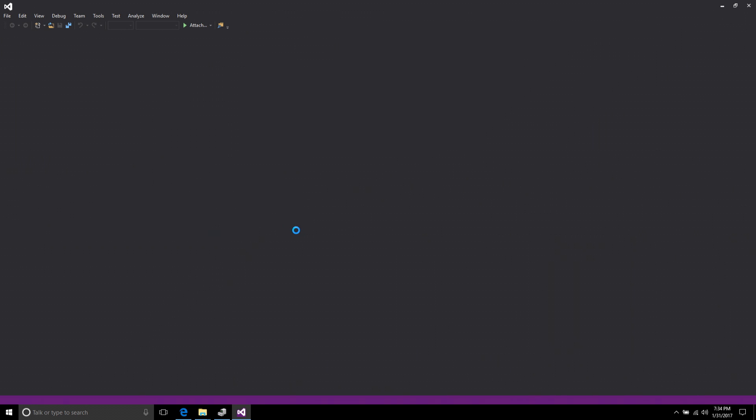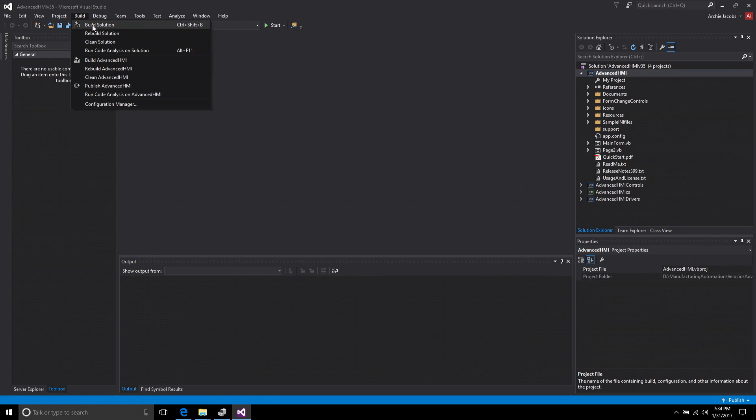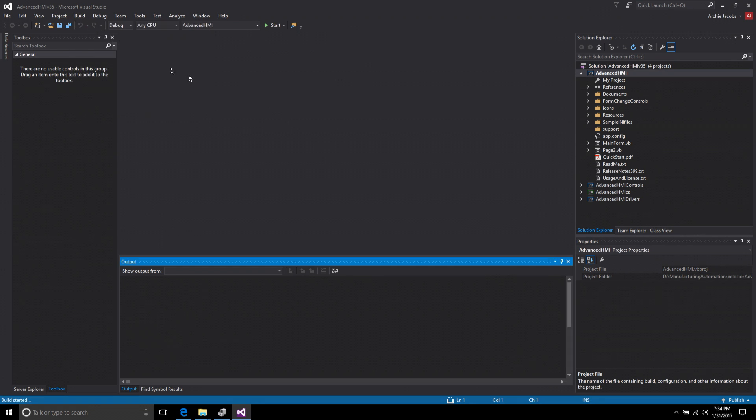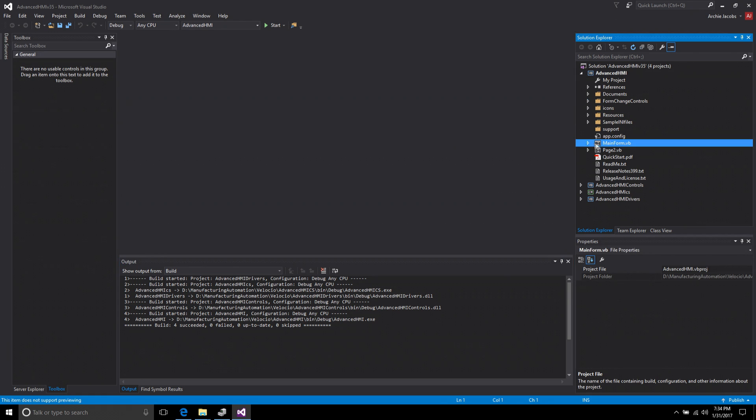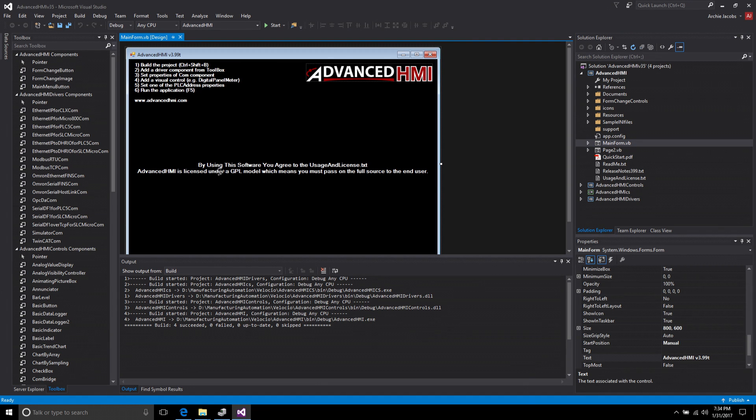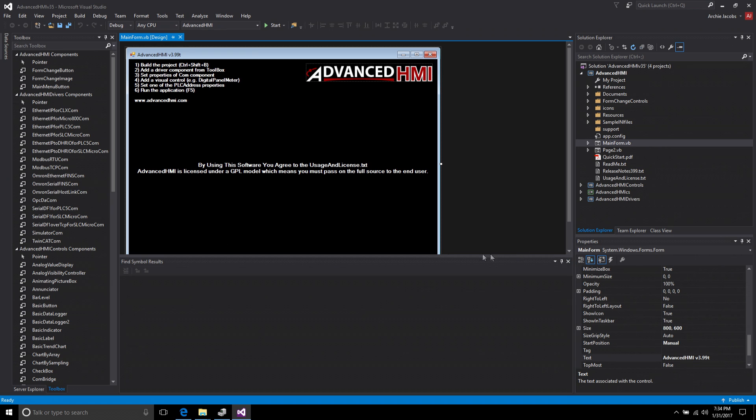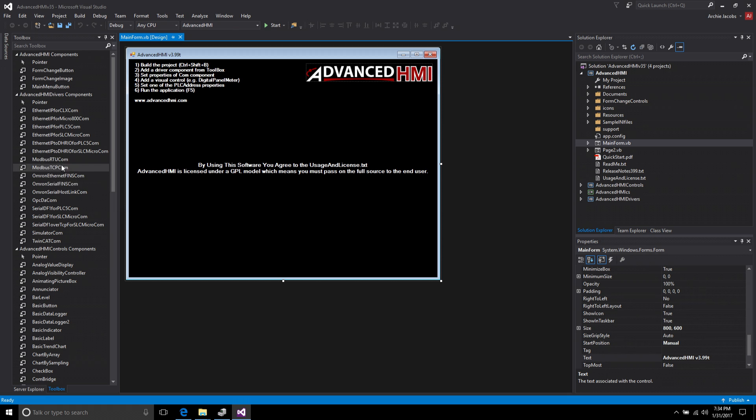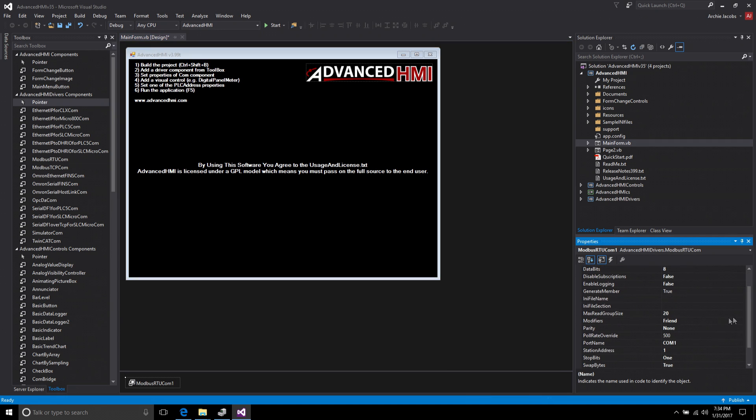As it opens up the very first thing we want to do is perform a build. Let's do a build, build solution. That basically creates all the controls. Once it's built I want to come to my Solution Explorer and double click Main Form. Now you see in my Toolbox I have all of my components and drivers. Since we're using Modbus over Serial that's going to be the Modbus RTU driver. I'm going to come here to the Toolbox, click on Modbus, and add one to my form.